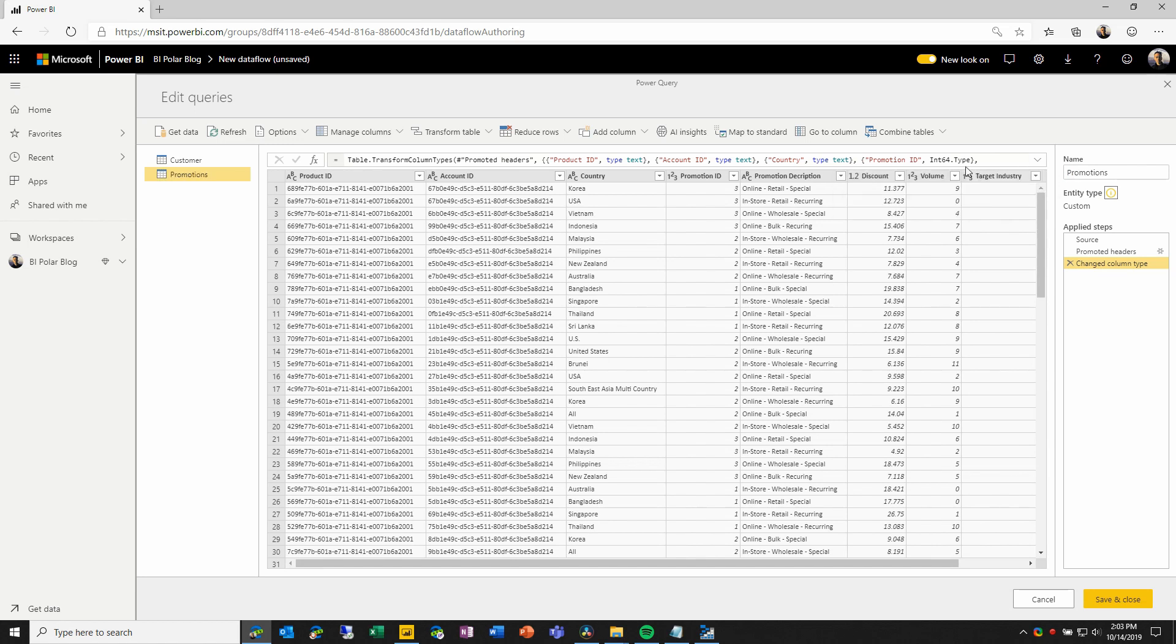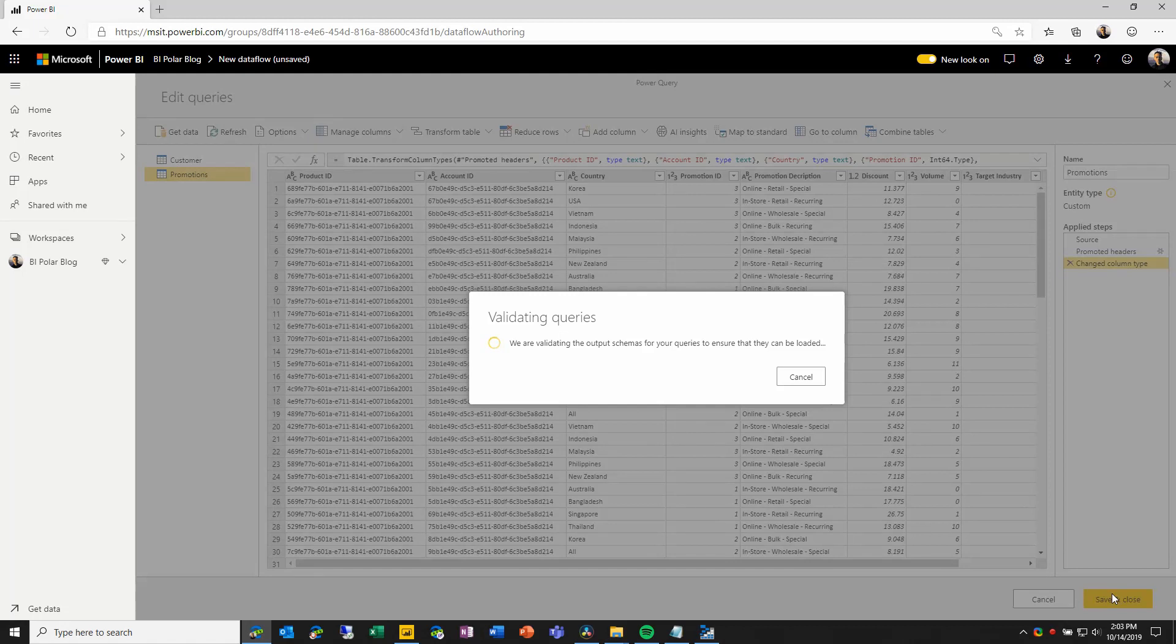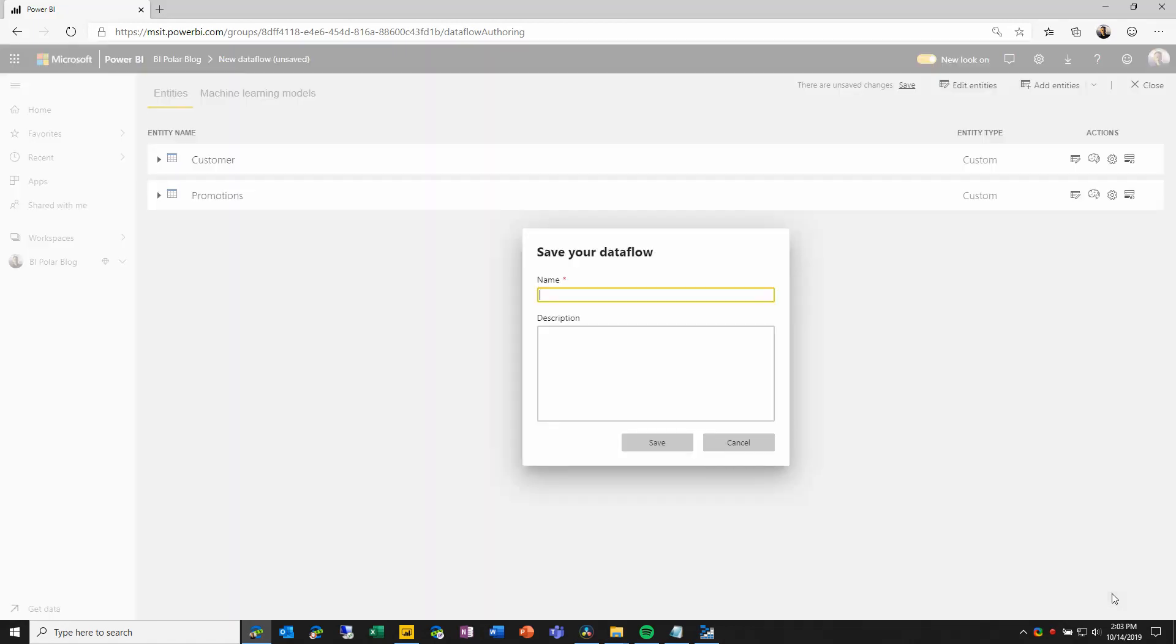Once this is done and all of my entities are defined, I can choose save and close, and here I'll be prompted to enter a data flow name and an optional description.